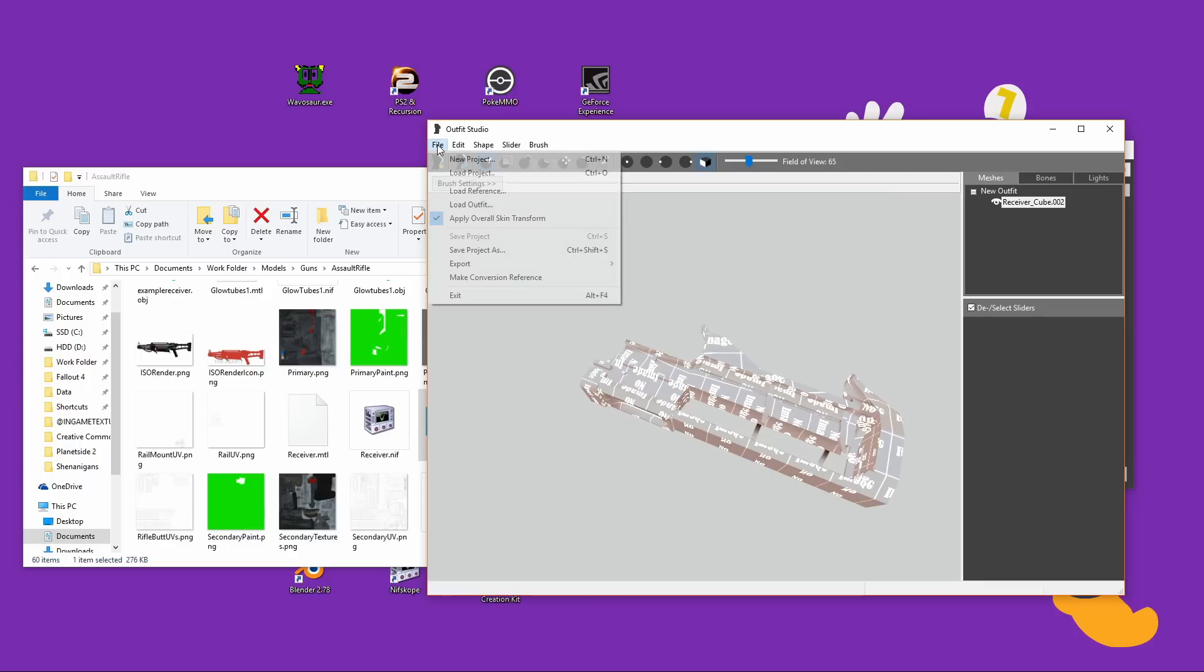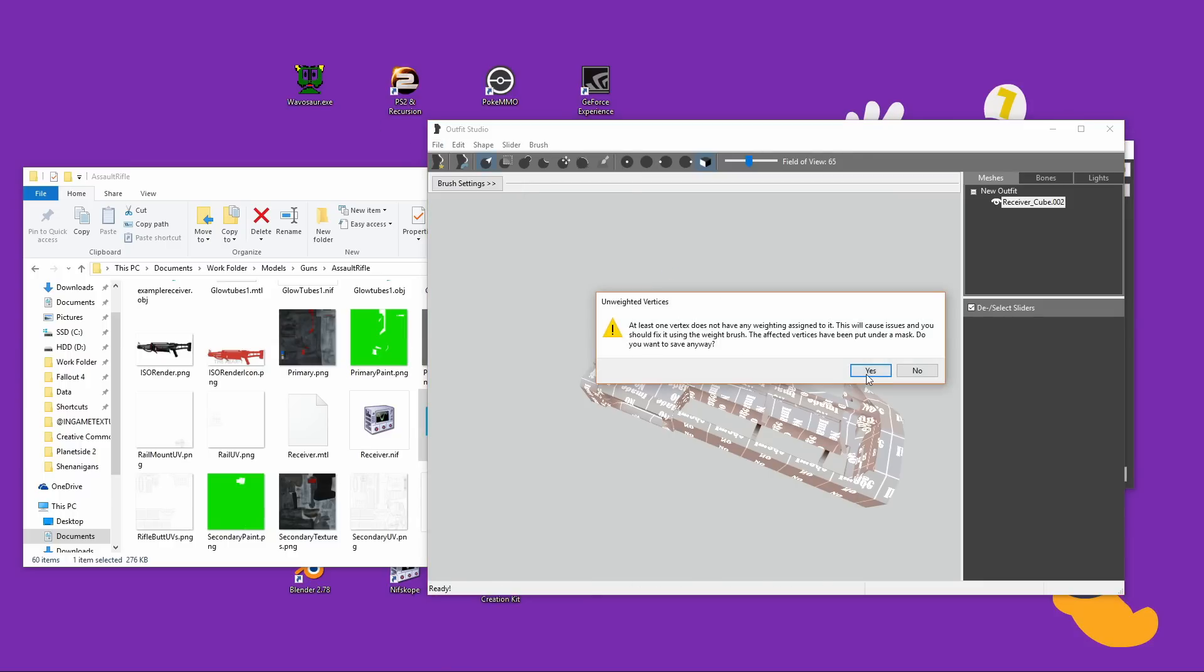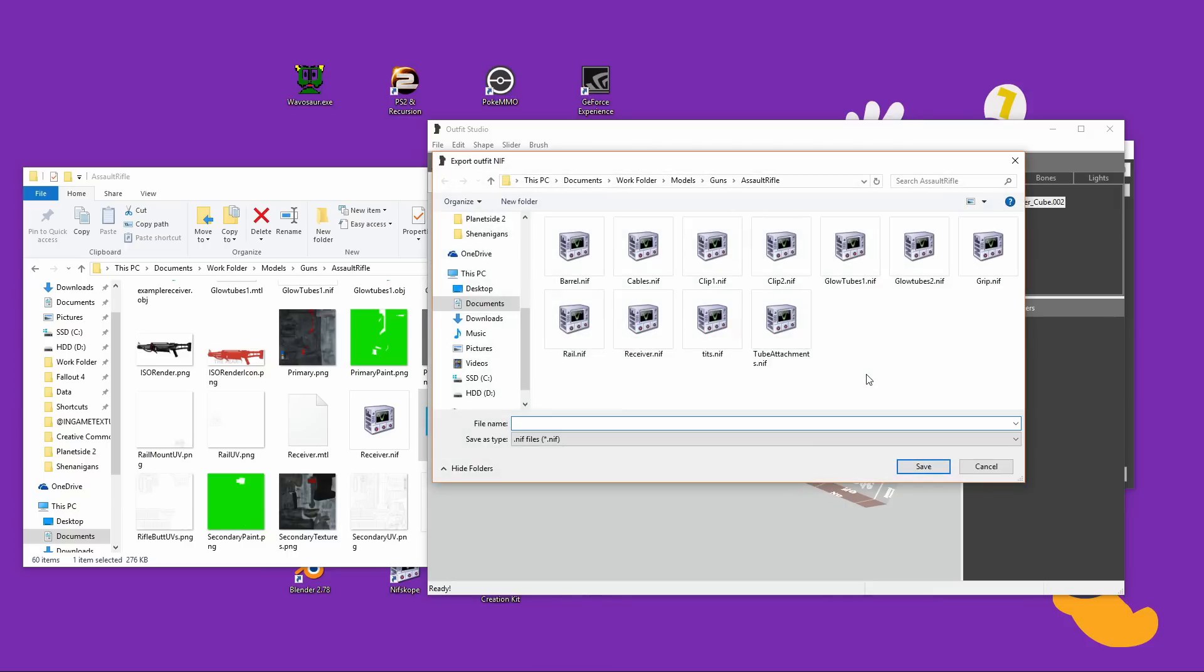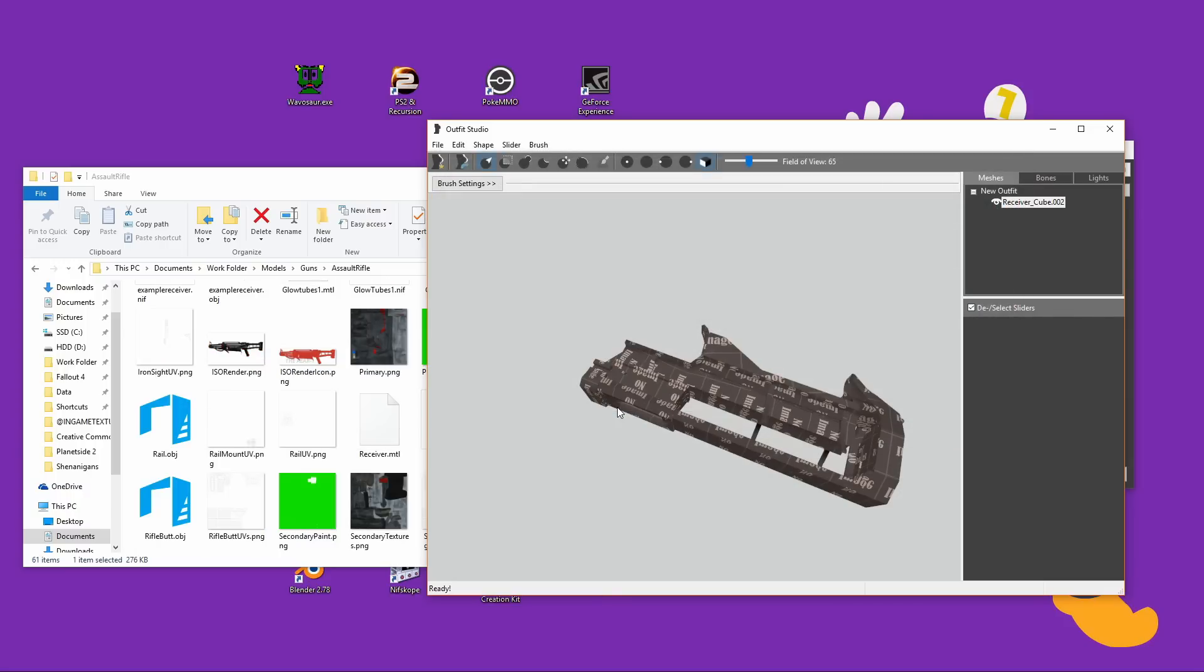Alright, so you've got your mesh in here, go to File, hit Export, and you're going to get a warning about Vertices not having any weighting assigned to them. Don't worry about it, it's not your problem, it's something to do with clothing, so just hit Yes. Pick a name and hit Save, and your mesh should turn a darker color like this.